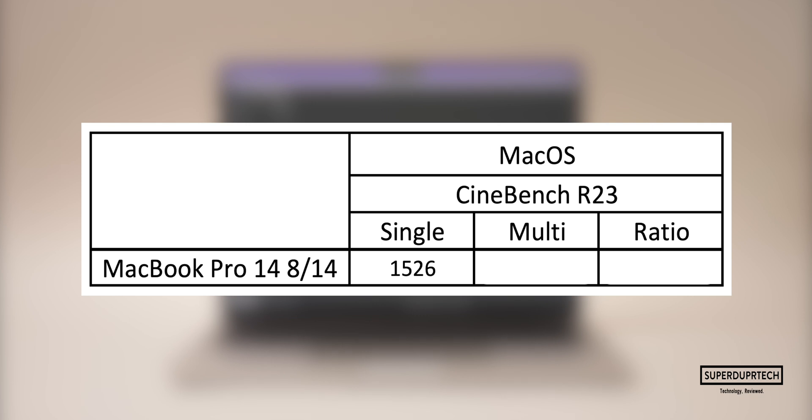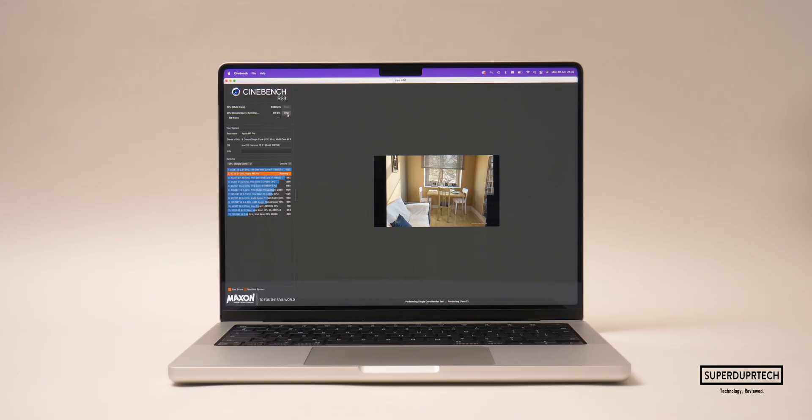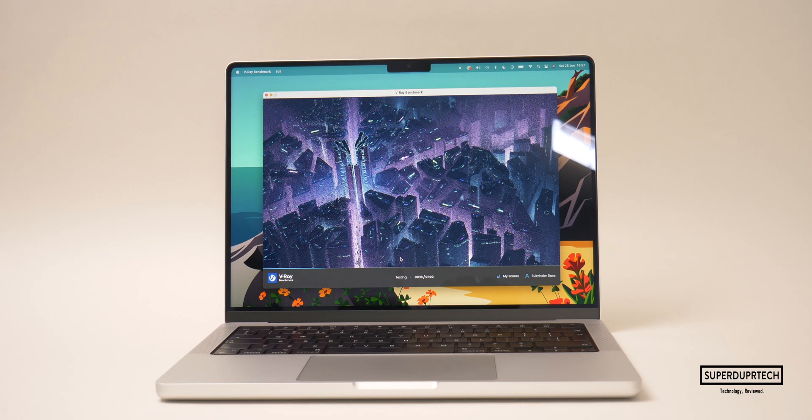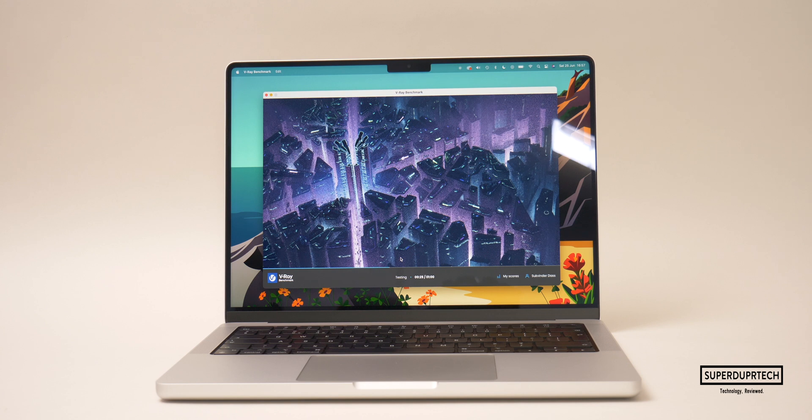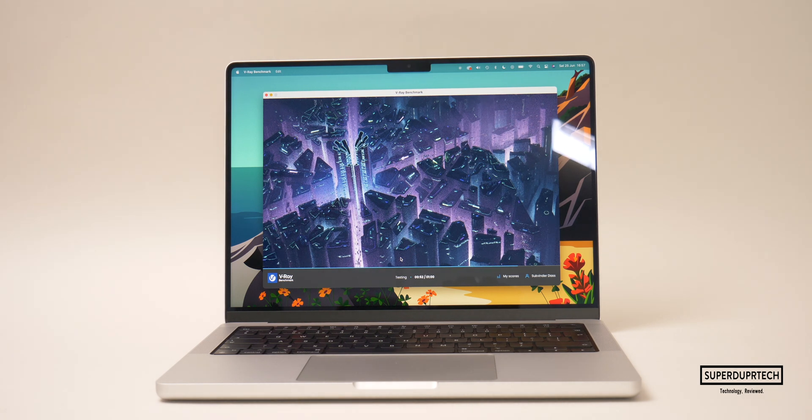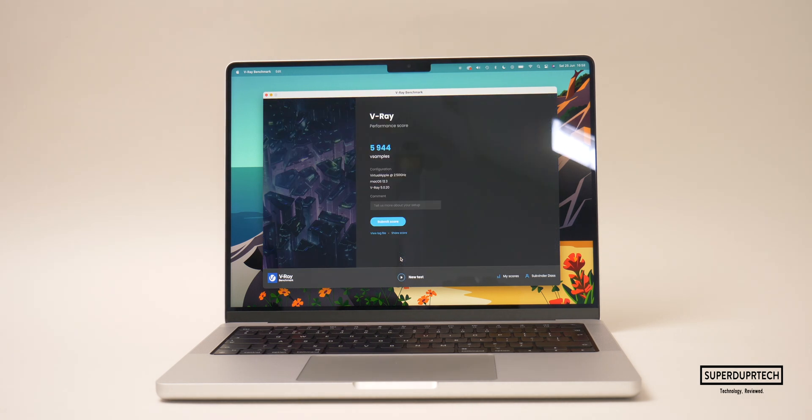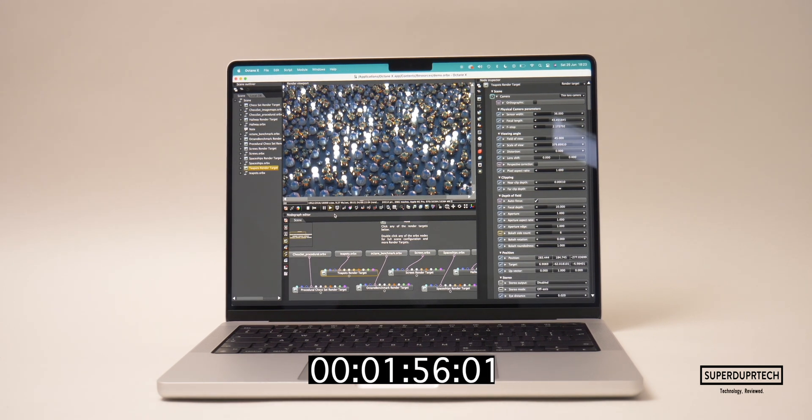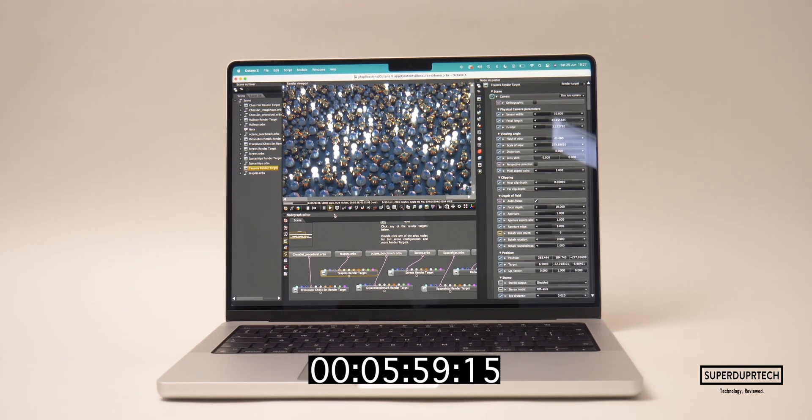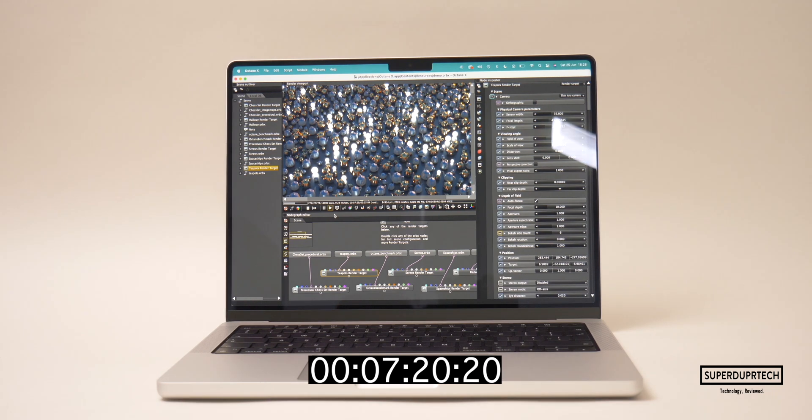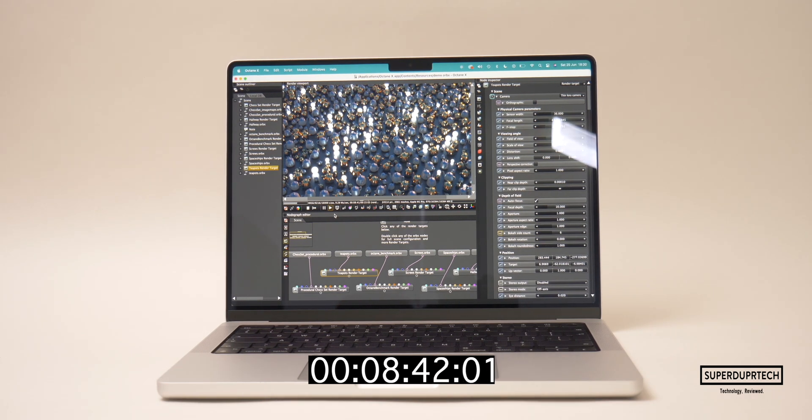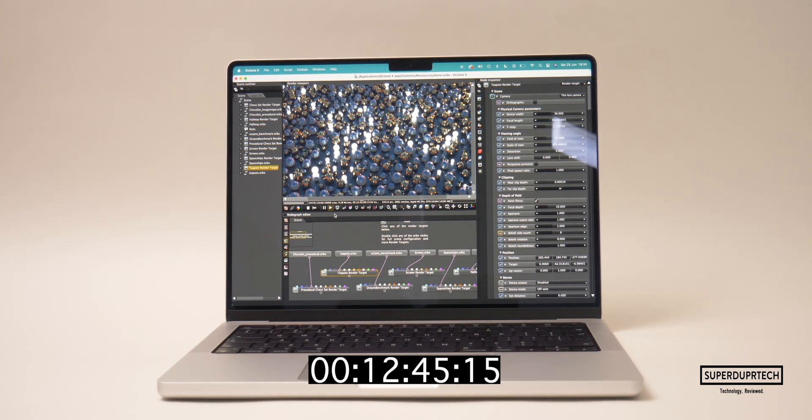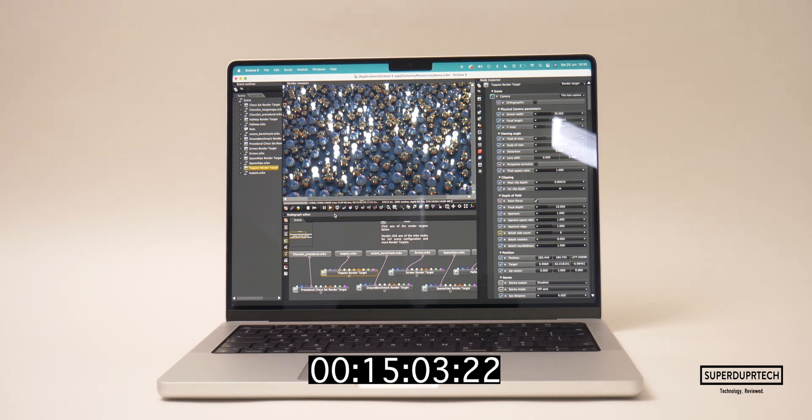I then ran the V-Ray CPU hardware render test and on this front I got a score of 5944. I then ran the OctaneX 3D modeling suite, expecting some impressive completion times thanks to the Apple Silicon optimization. Sure enough, it took just over 15 minutes to complete, which is almost two times as fast as the M1.